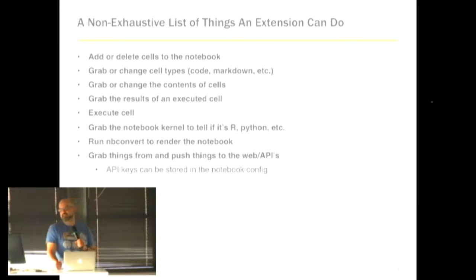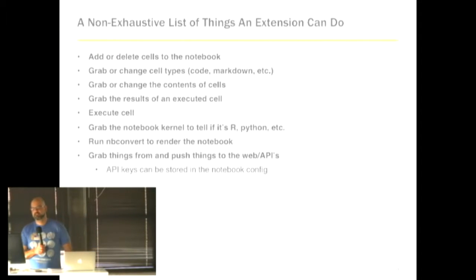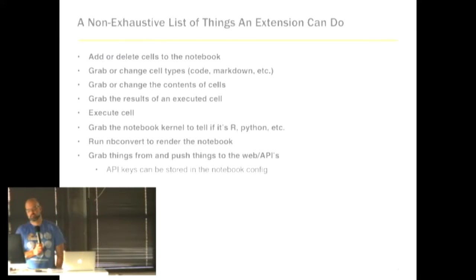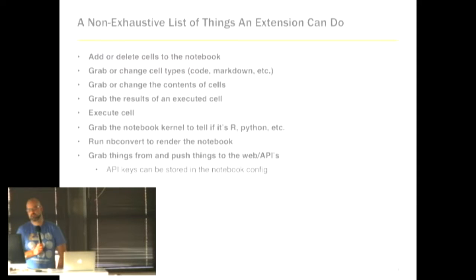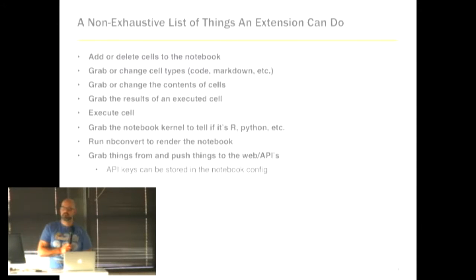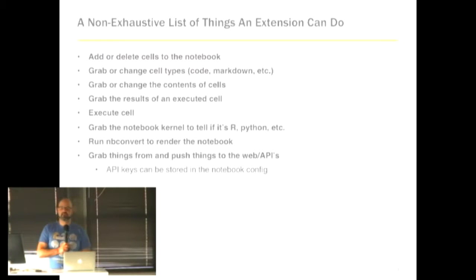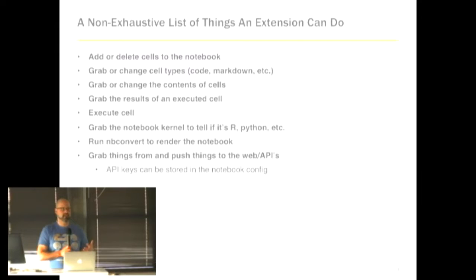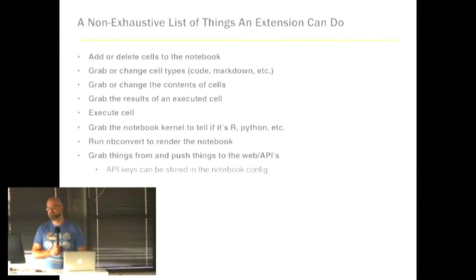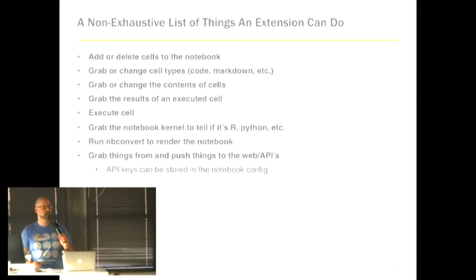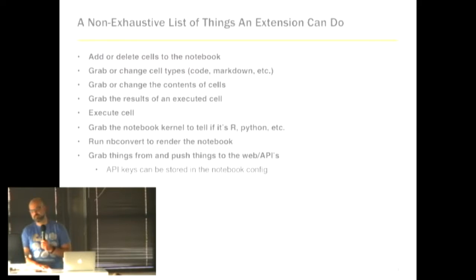So a non-exhaustive list of things you can do with an extension. So you can add or delete cells to the notebook. So this extension I just showed adds a cell. You can grab or change cell types, make the cell markdown, make it code. You can grab or change the contents of the cell. So in the pug example, I'm inserting contents into a cell. In the Civis API example, I'm grabbing the contents of the cell, checking if it's a code cell, grabbing the actual thing that the user has put in there and then sending it out to an API.